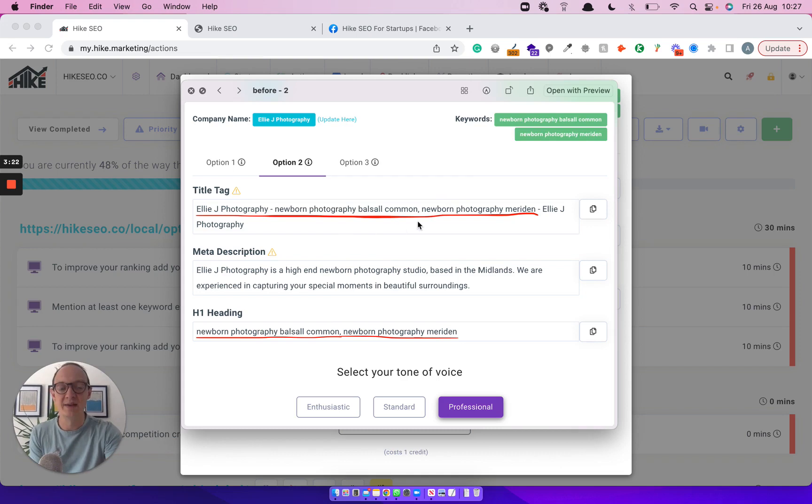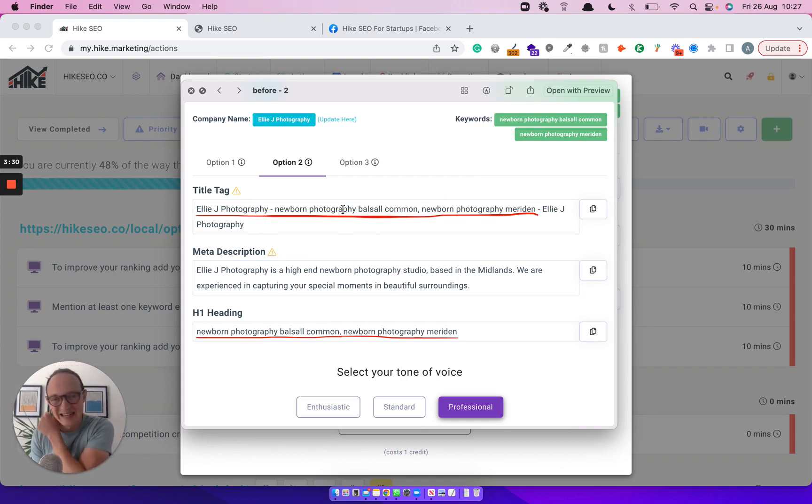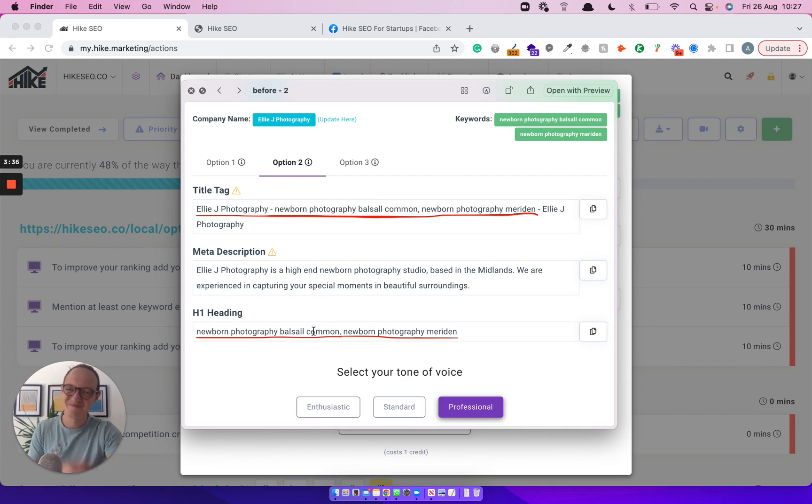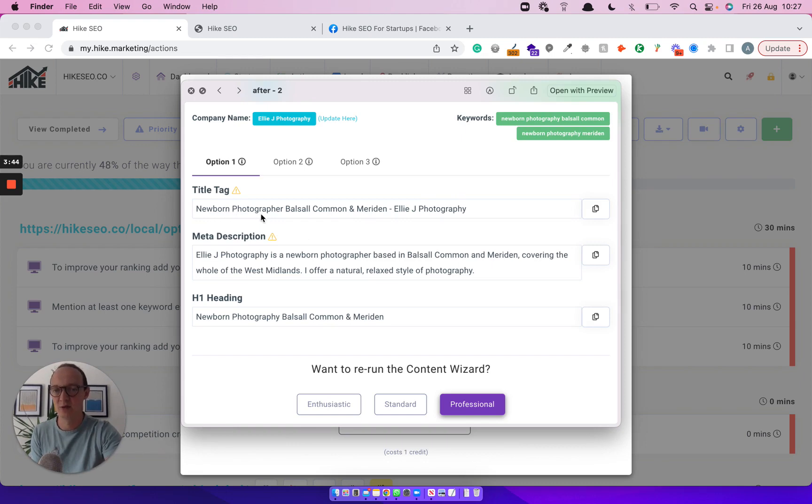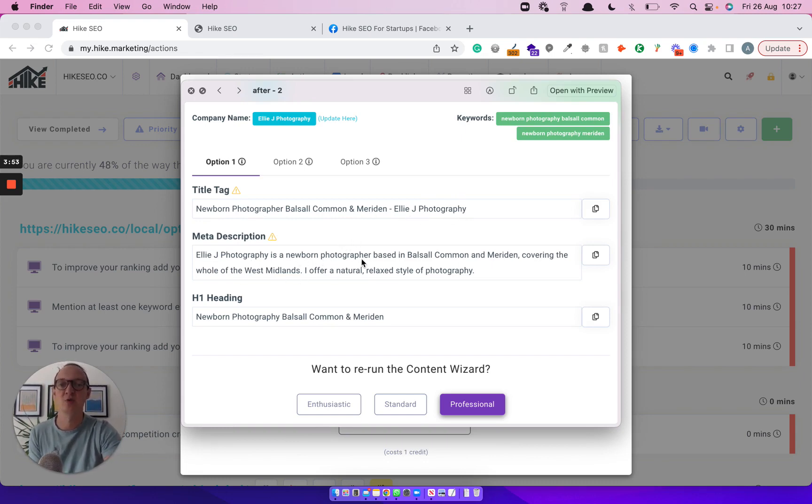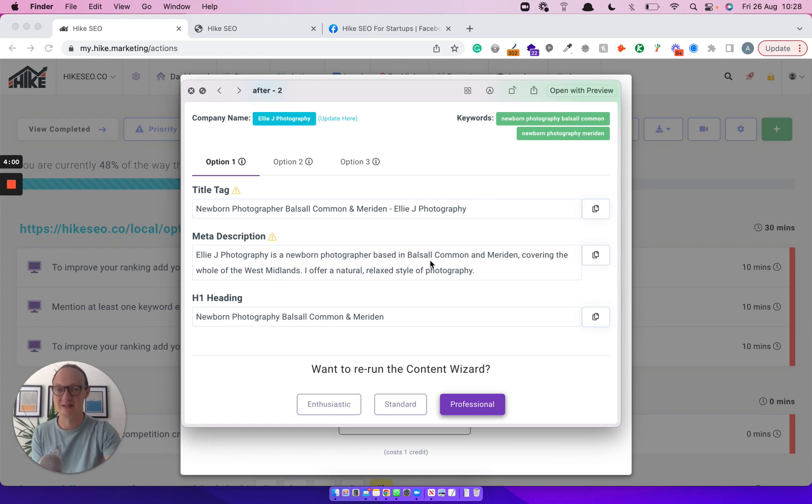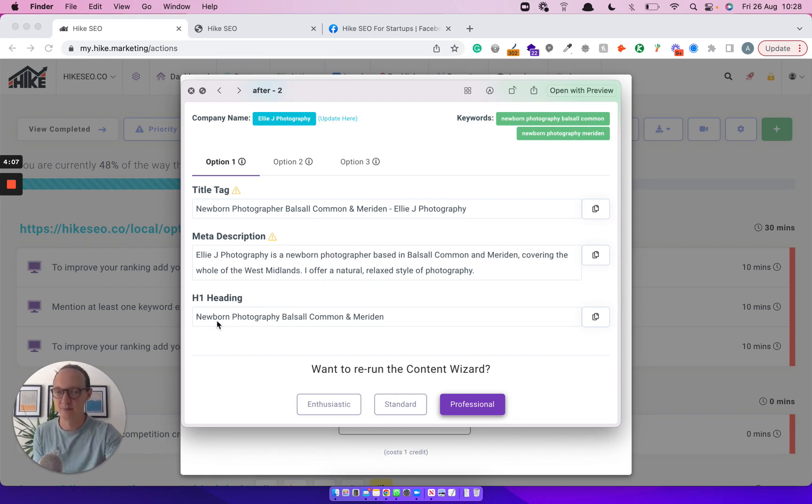Another one here, you can see the title tag it spat out before had the company name at the beginning and the company name at the end. And the keywords it had in the middle was listed, comma separated and they're all lowercase. And you can see it did the same for the H1 heading. So it's kind of doing the right thing, but it's not something you can put straight onto your website. We've ran it again since we've made the updates and you can have a look now. Newborn photographer, Balsall Common and Meriden. So it's lovely how it's combined those two together perfectly from an SEO point of view, company name at the end. The meta description is great. LEJ photography based in Balsall Common and Meriden, covering the whole in the West Midlands. So it understands that. It knows that Balsall Common and Meriden are based in the West Midlands. I offer a natural relaxed style of photography, which LEJ does. It's clever. And then the H1 heading, perfect as well.